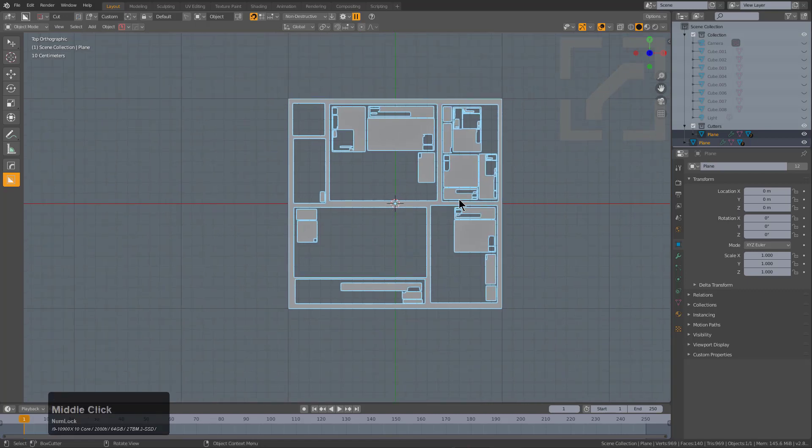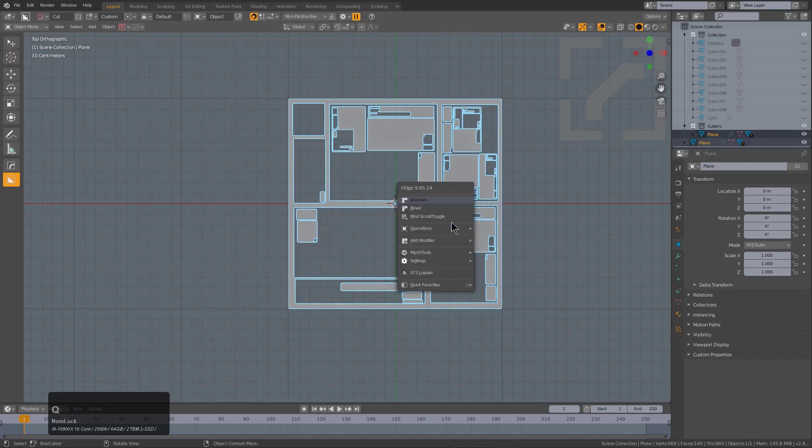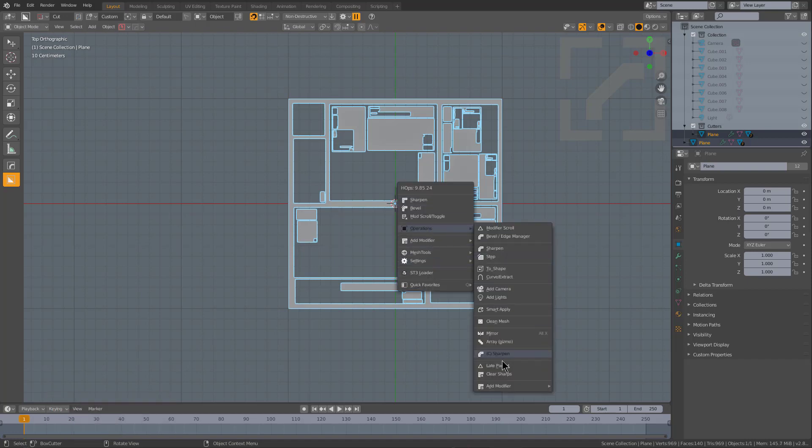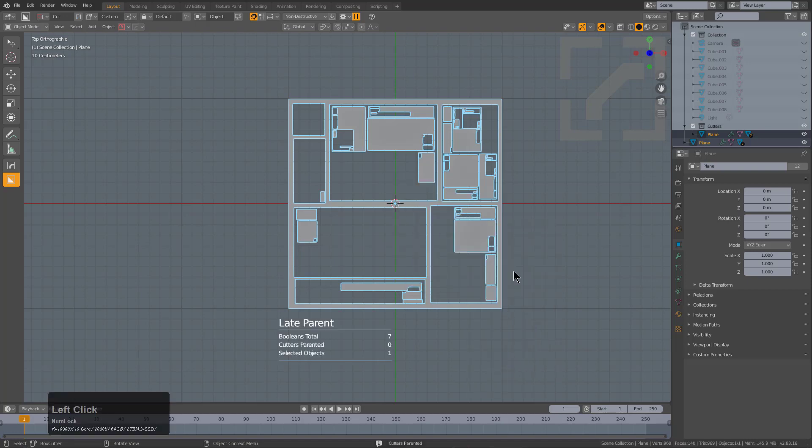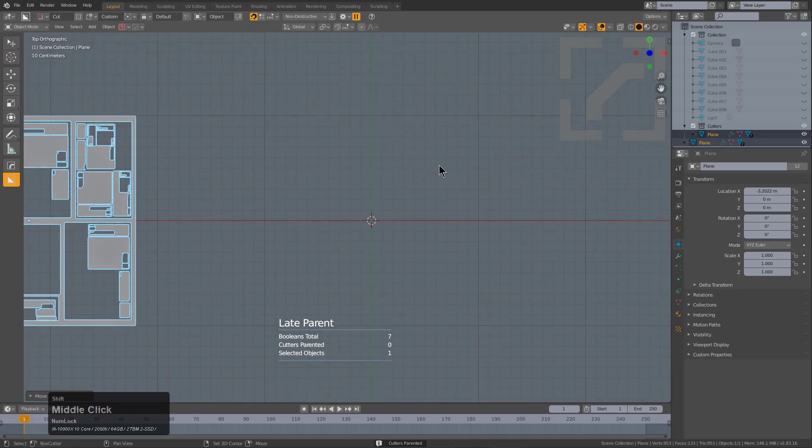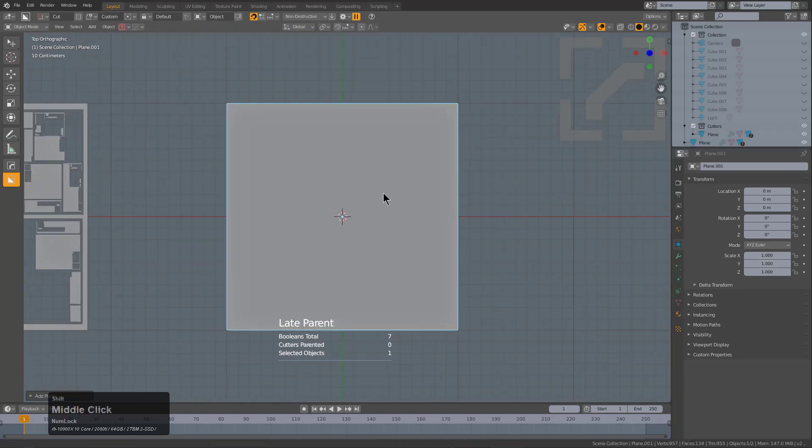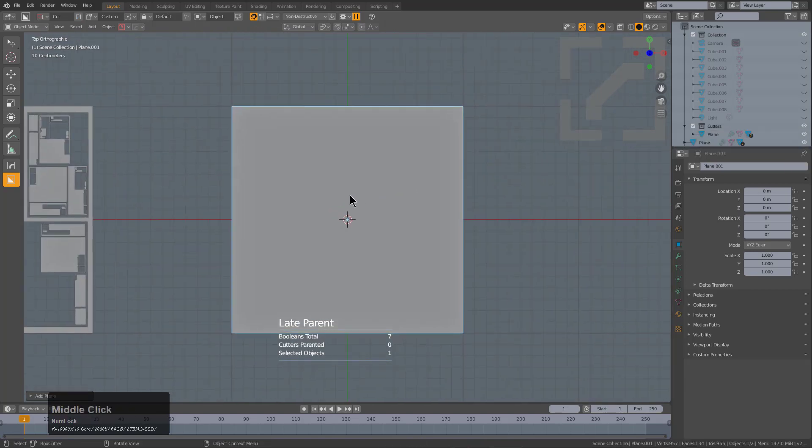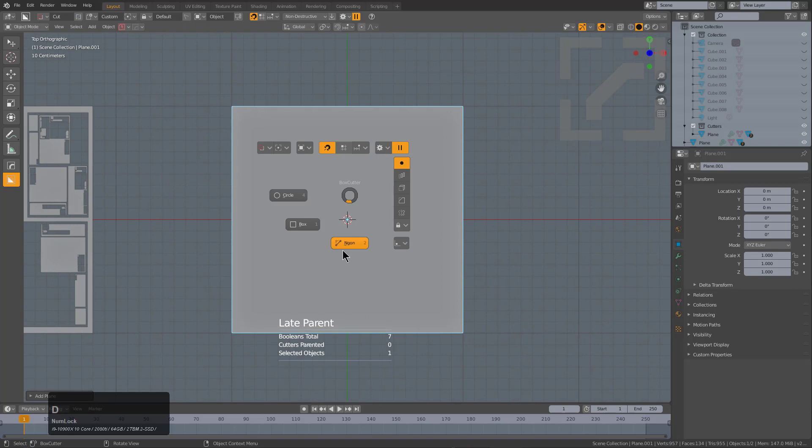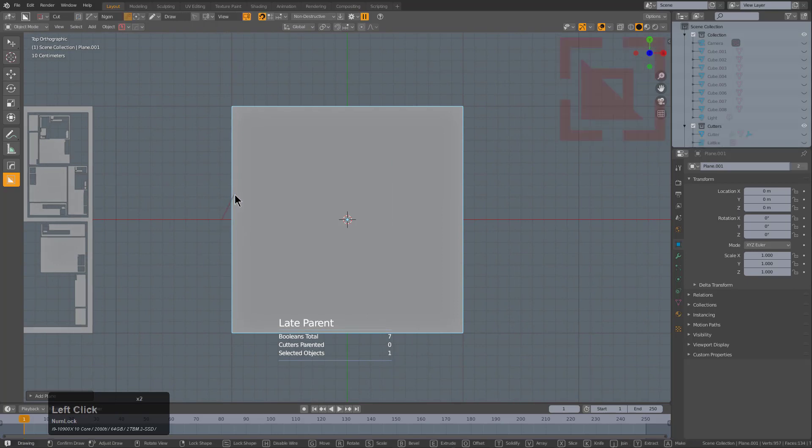I will select this object and we'll use Late Parent from Hops to just parent that, and we'll move that to the side. We'll bring in another plane, and one of my favorite things to do is to just grab a plane.